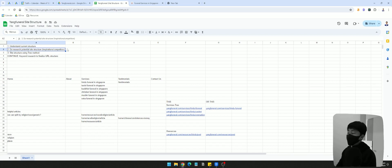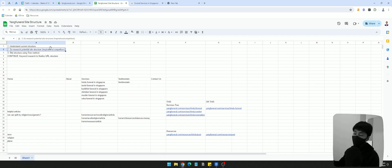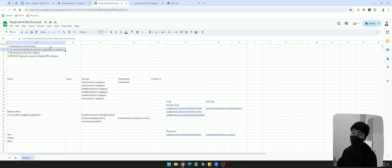I've seen a lot of website offerings where they offer SEO-optimized web design. Having an SEO plugin installed on a website doesn't mean that it's SEO optimized. What I'm about to show you — this is an SEO-optimized website.